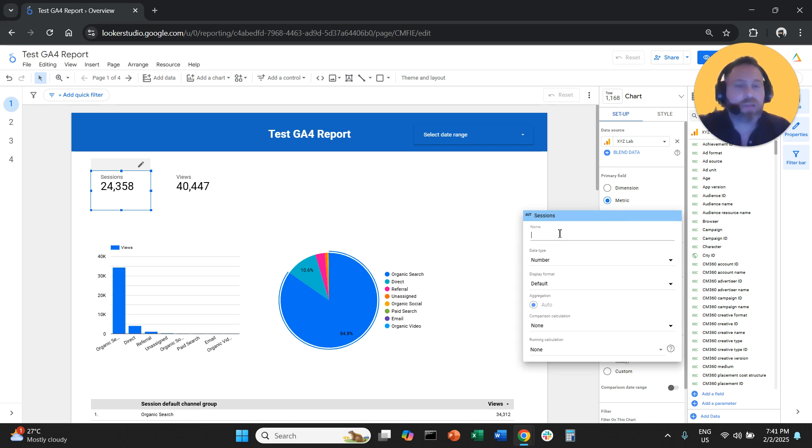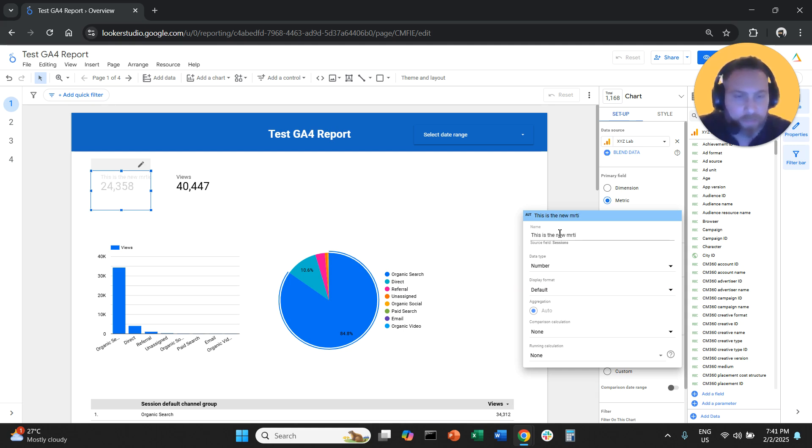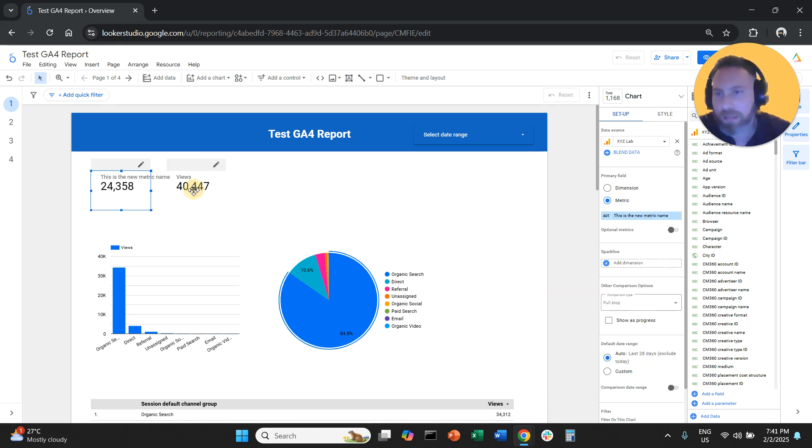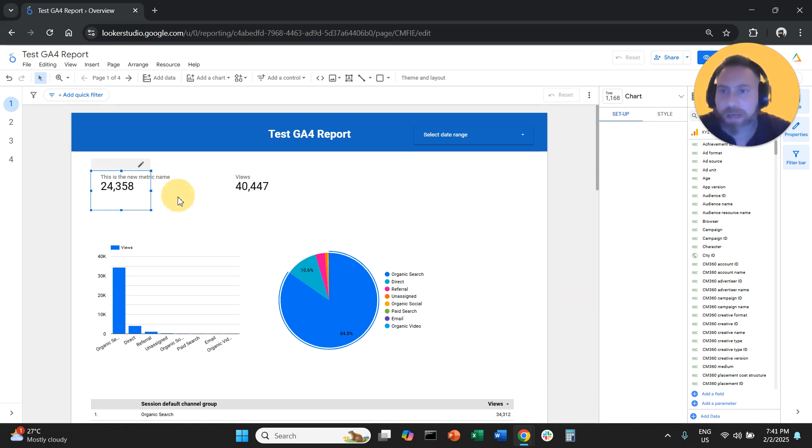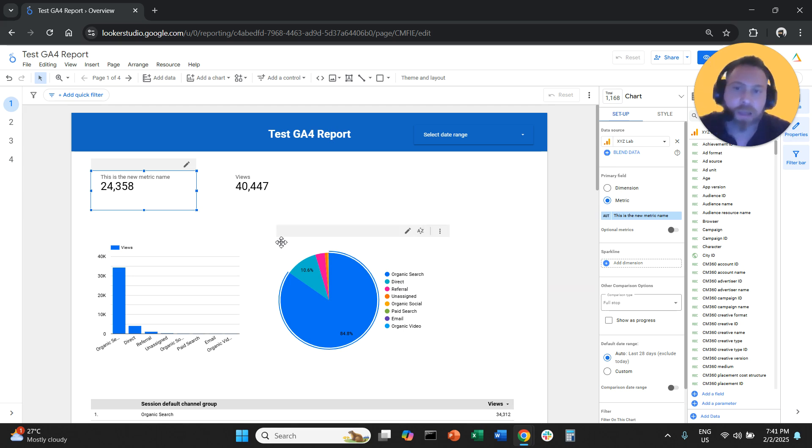and you type any name that you want. For example, we can say 'this is the new metric name'. And that's it. So now you can see that we named this scorecard, and now it's called 'this is the new metric name'.